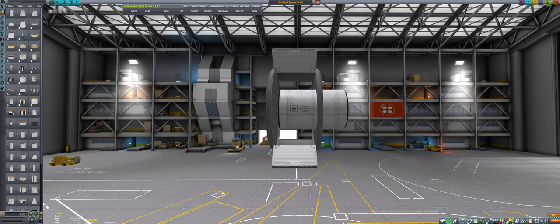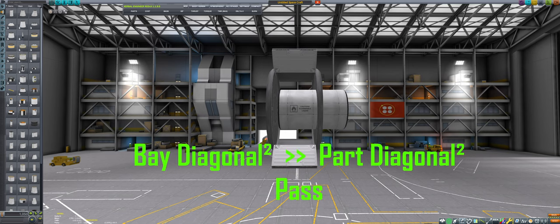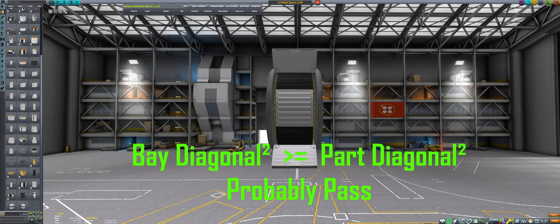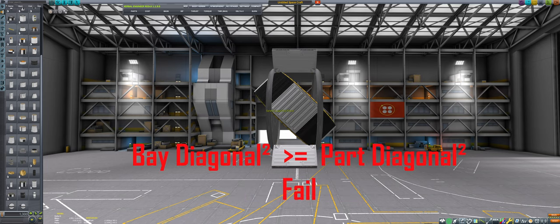We then do the same for the part we are trying to occlude. If this is significantly larger for the payload bay than for our candidate part, the check passes. If it is only a little larger for the payload bay, the check will inconsistently pass based on the rotation of both parts.